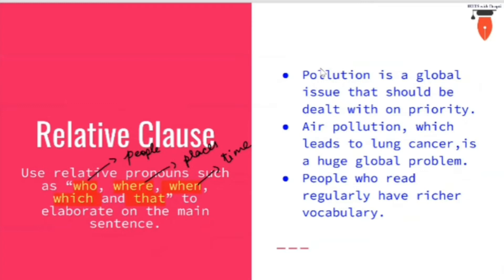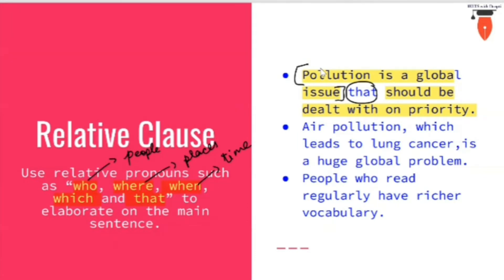Let's look at examples. 'Pollution is a global issue that should be dealt with on priority' — we have used 'that' to attach the two ideas together. Next: 'Air pollution is a huge global problem which leads to lung cancer' — 'which' refers to the term coming exactly before the comma in the sentence. So: 'Air pollution, which leads to lung cancer, is a huge global problem.'